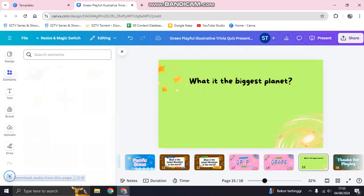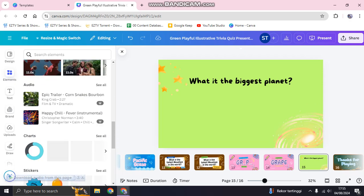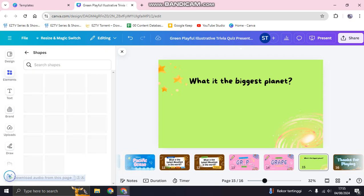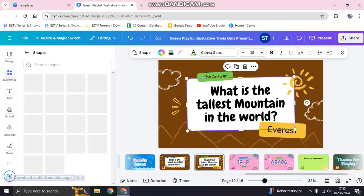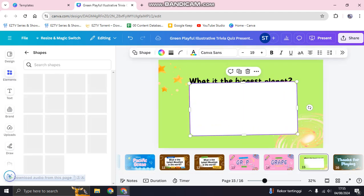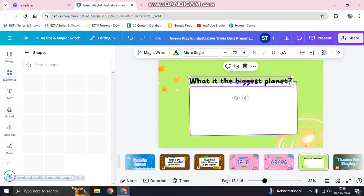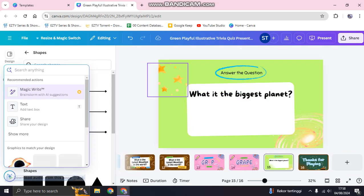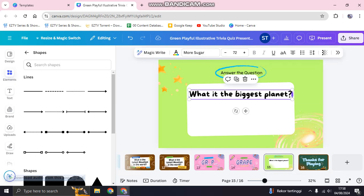Now I'll add a shape. Rather than searching for a new one, I'll copy a shape from an existing page using Ctrl+C, go to my new page, and paste it with Ctrl+V. Then I'll bring the question text to the front using 'Layer > Bring to Front', adjust the size, and add the category label.